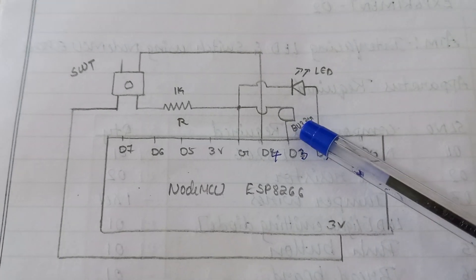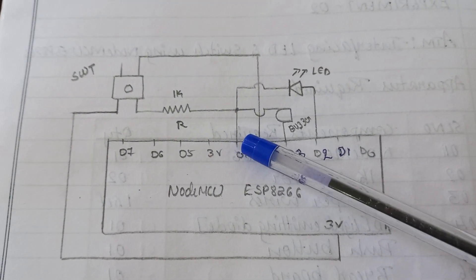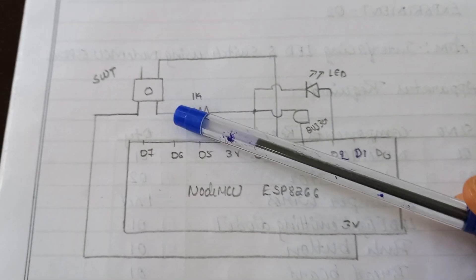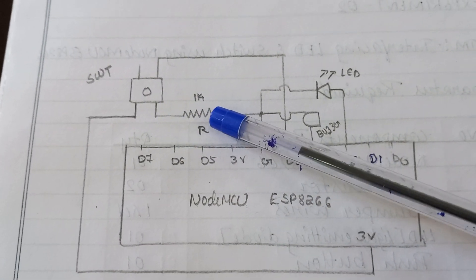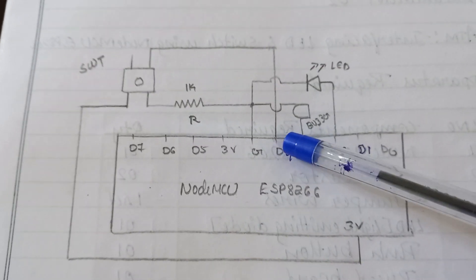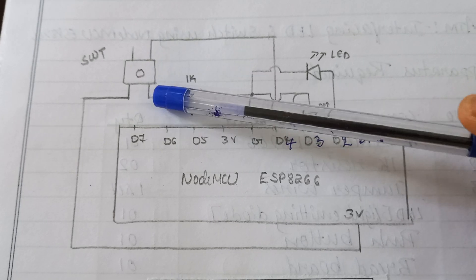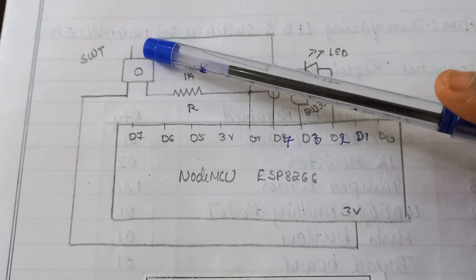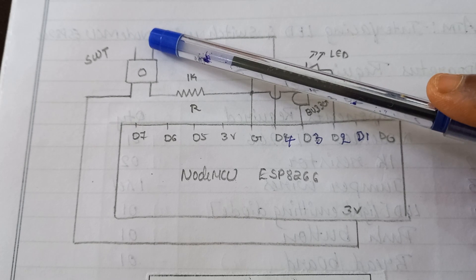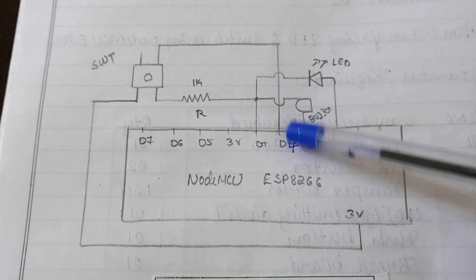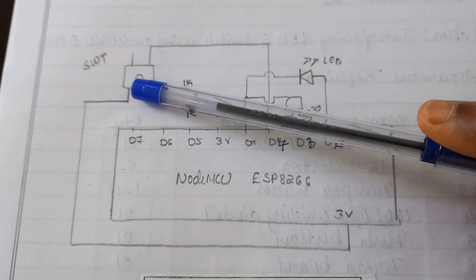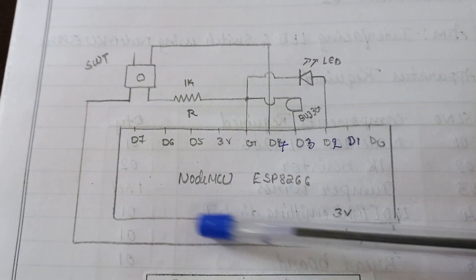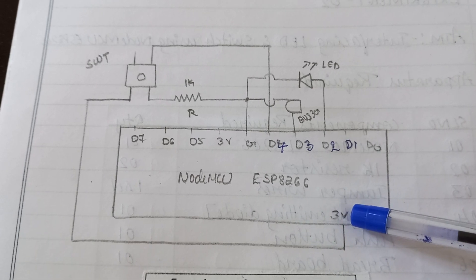Positive pin of the buzzer and negative pin of the buzzer is connected to ground. And push button switch, one leg of the push button is connected to 1 kilo ohm resistor. Other end of the 1 kilo ohm resistor is connected to ground. At the same pin, it is connected to D4 pin. And the opposite side of the leg is connected to the 3-volt supply pin of NodeMCU.